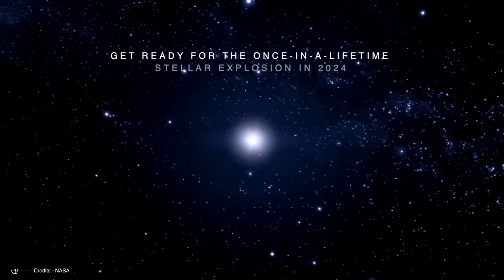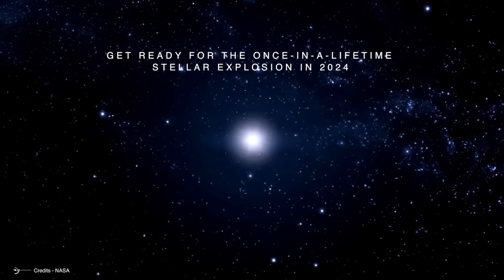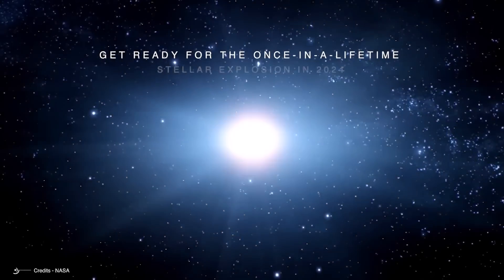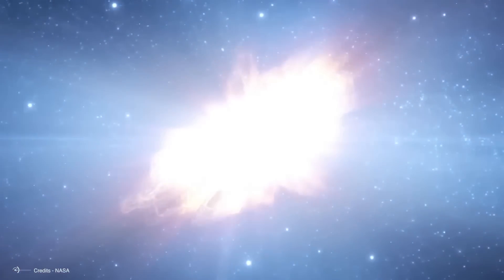Get ready for a once-in-a-lifetime stellar explosion in 2024! The long-awaited star explosion is finally going down.